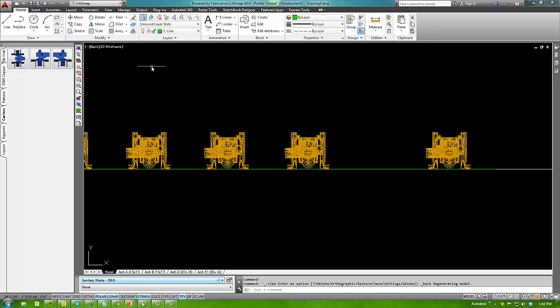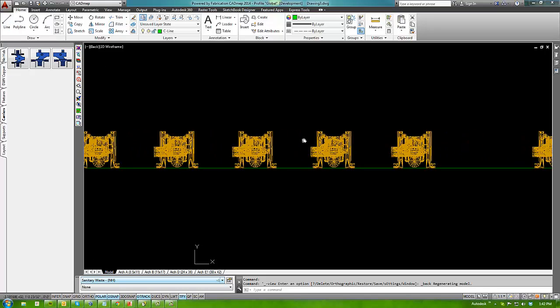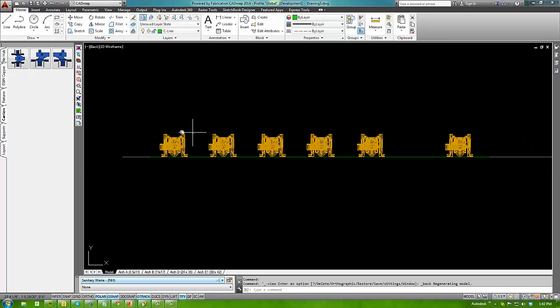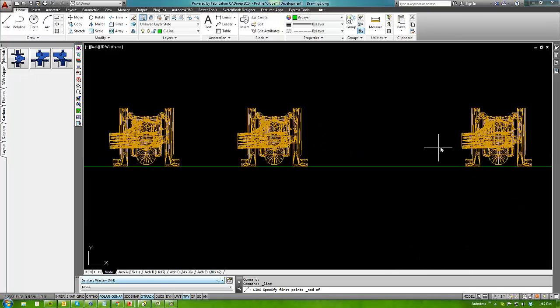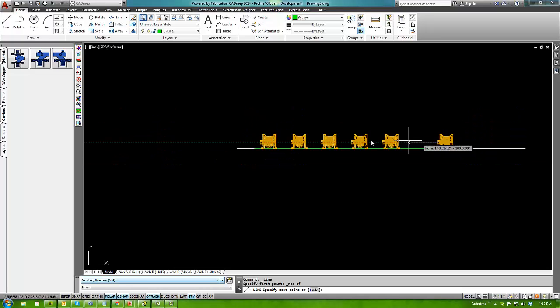So now we just need to move the bodies down. To do that, I'm going to draw another construction line from the end of my first upstream carrier, and I'm coming out sixteen feet.